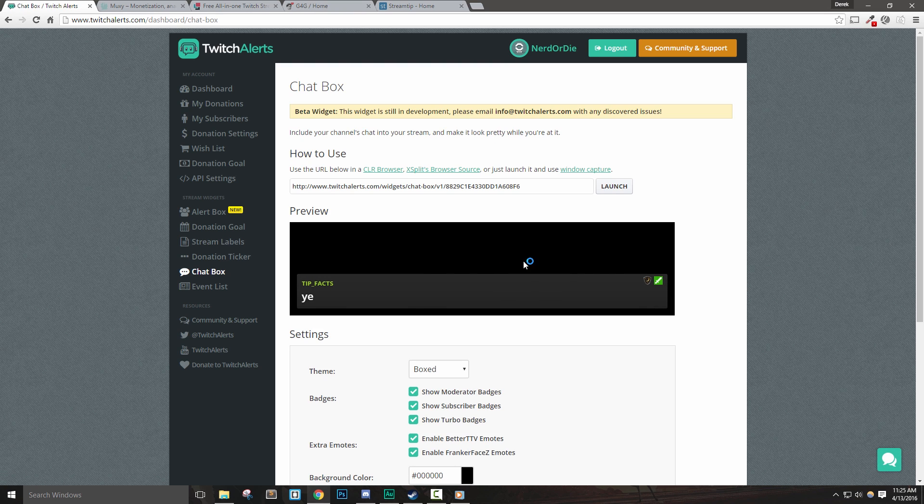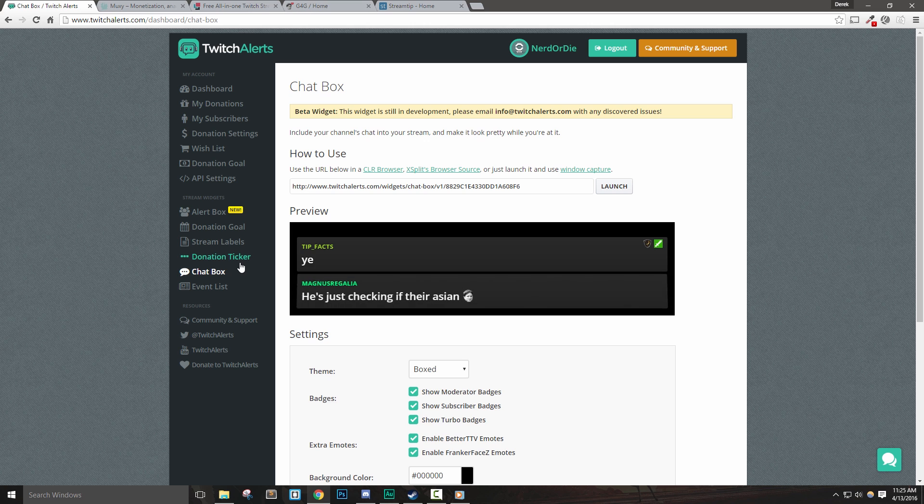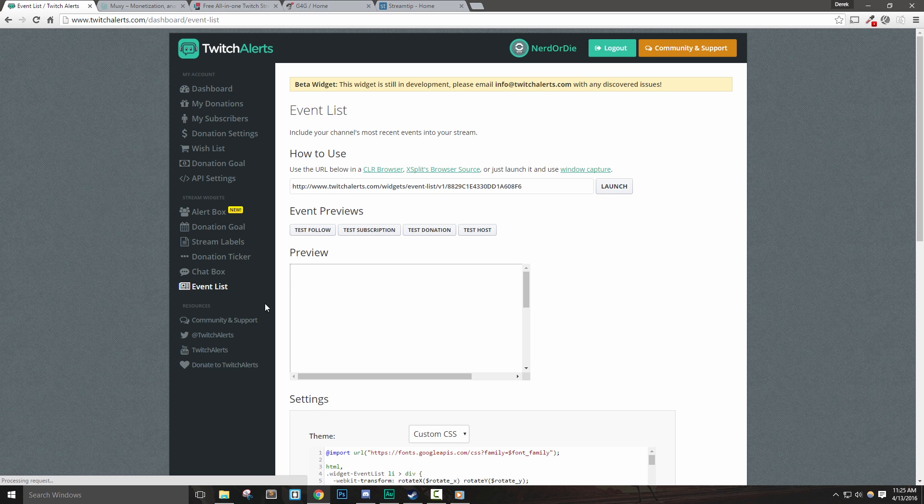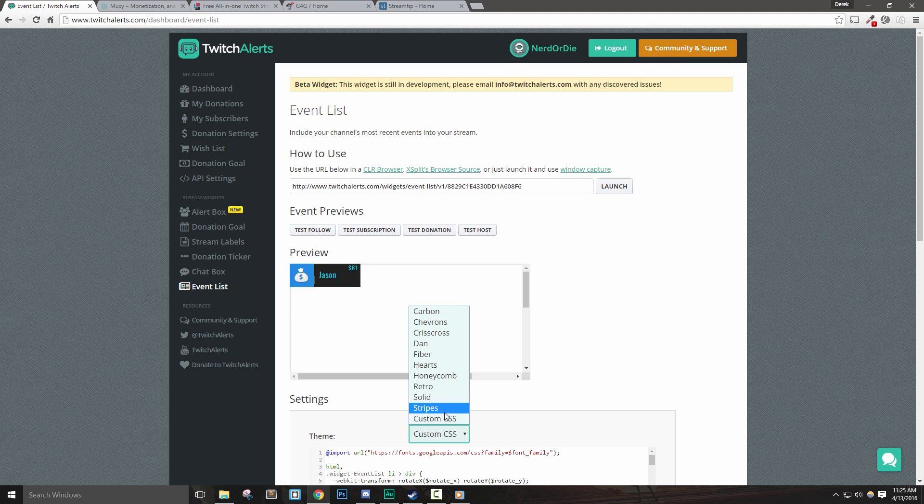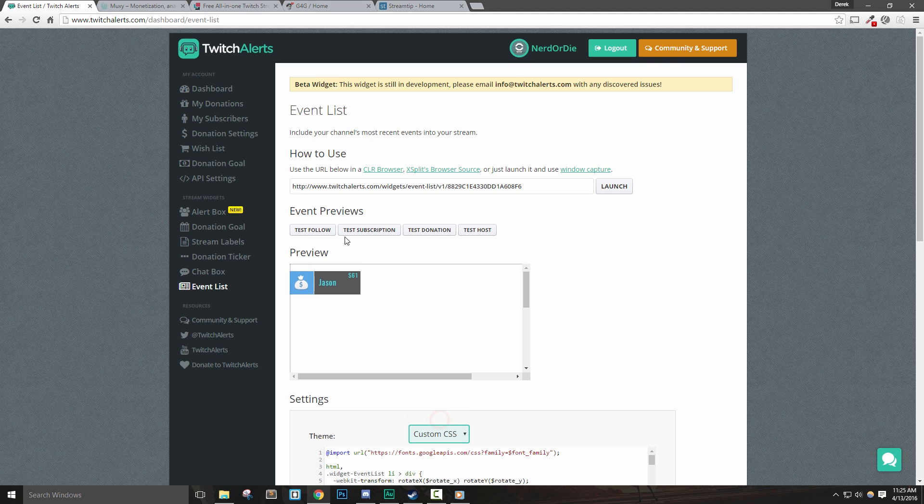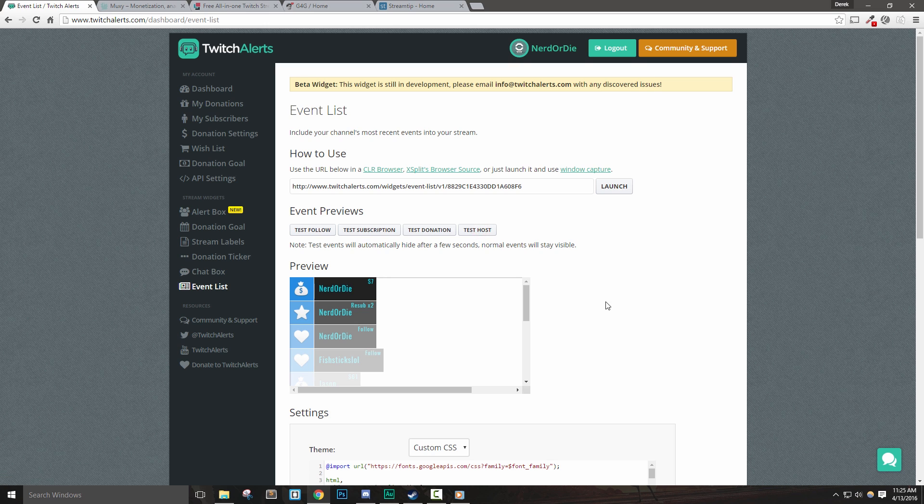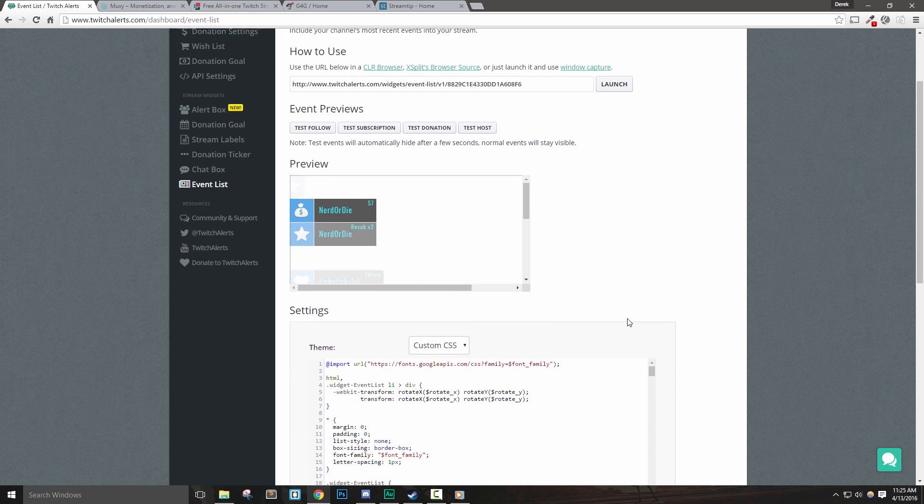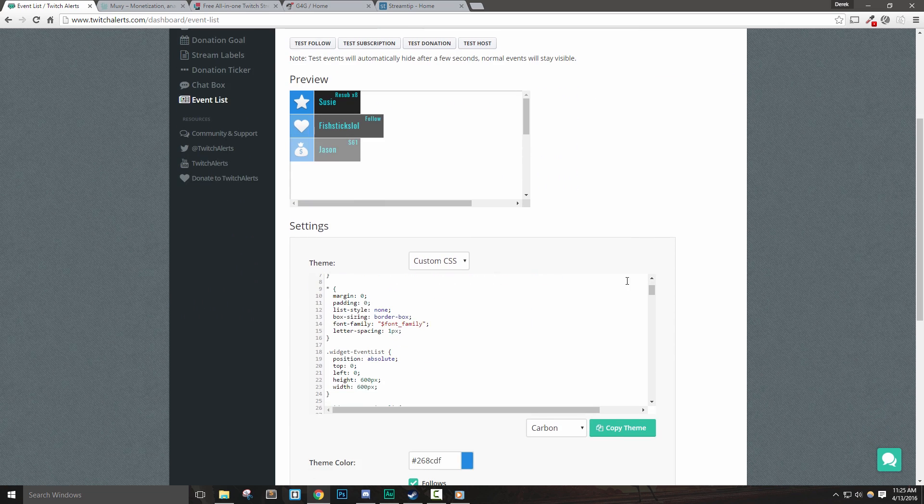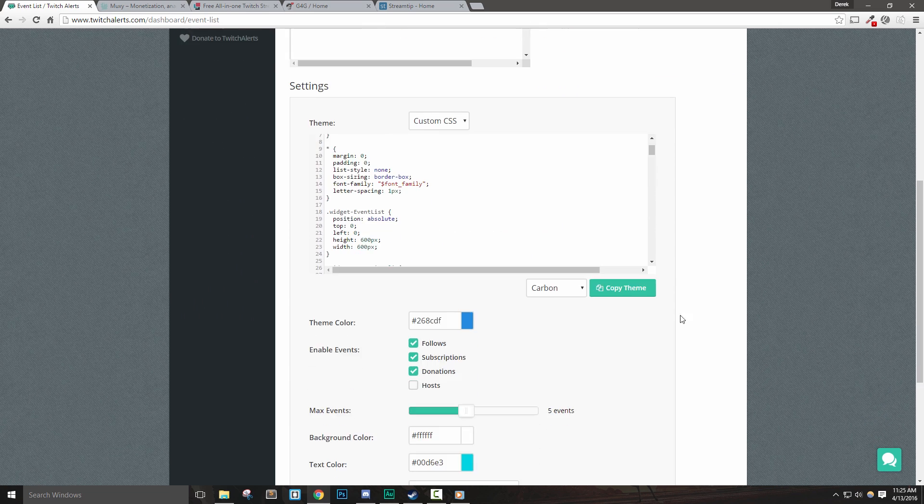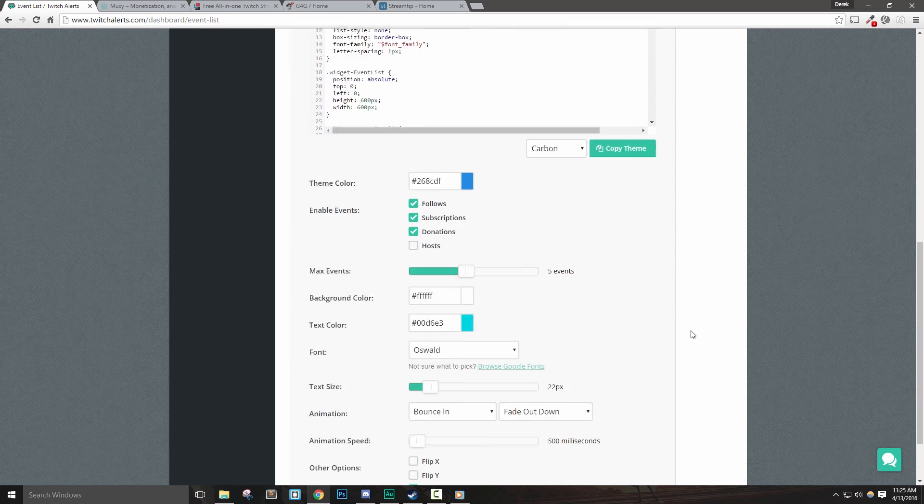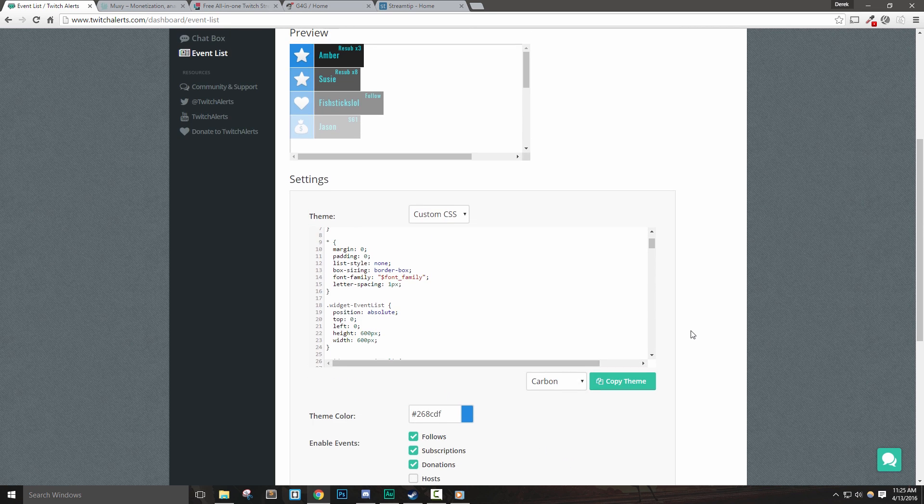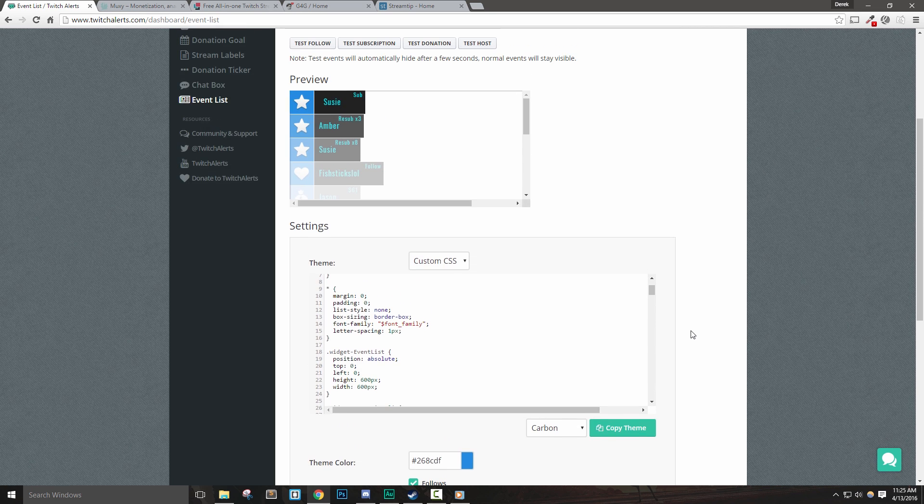While you can customize your alerts a bit, a downside of Twitch Alerts is that only their new features allow for direct CSS customization. In general, I found it to be a little bit difficult to make a lot of cool and custom ideas work inside of Twitch Alerts, and the system just feels a little bit dated. They're also the subject of a bit of controversy at the moment, but I don't know the full details on that.